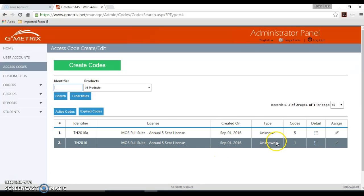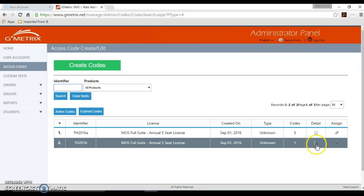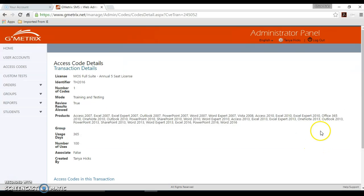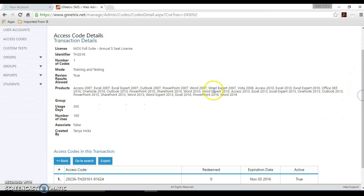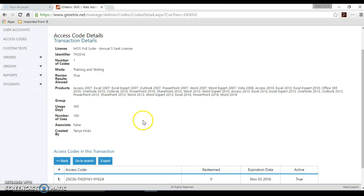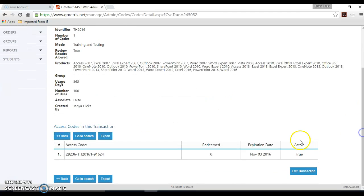If you need to see more detail, you'll want to click over here on the right hand side there's a little bulleted list. You'll click that icon. It's going to bring up the detail for this particular access code. The products that are listed here are what your students will have access to take exams in when they use this access code. So we want to just scroll down here and click edit transaction.